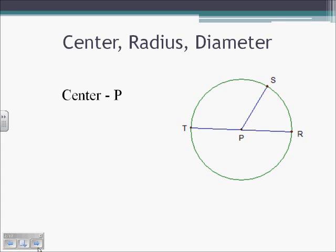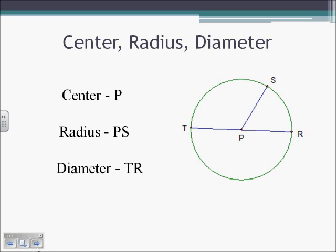So we have center P, radius PS is one of our three radii, and the only diameter they show is TR.